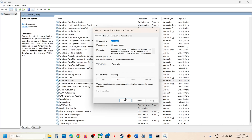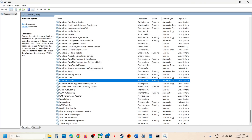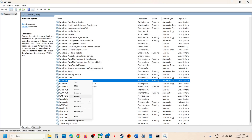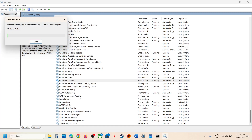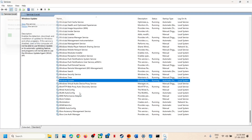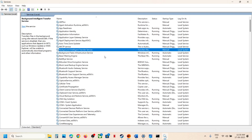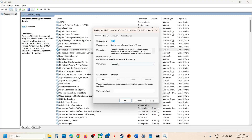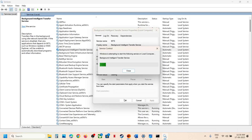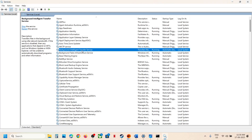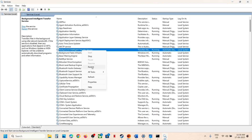Click OK, then right-click Windows Update and click Restart. Once that is done, find Background Intelligent Transfer Service, double-click it, set it to Automatic, click Apply, click Start if highlighted, click OK, then right-click and click Restart.